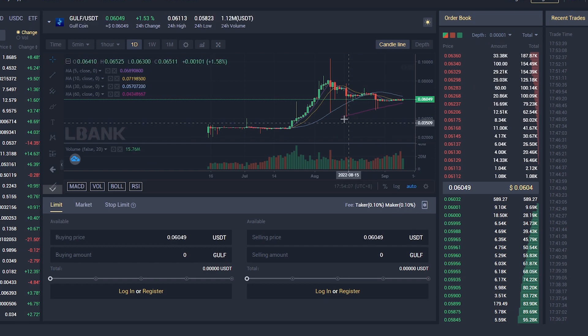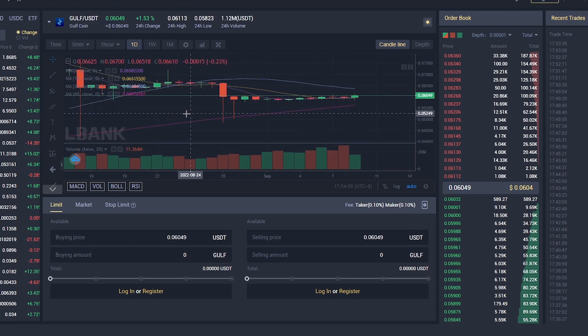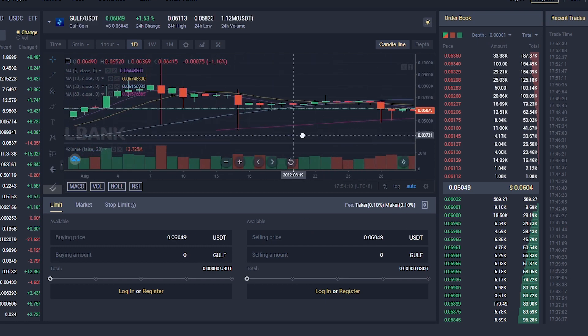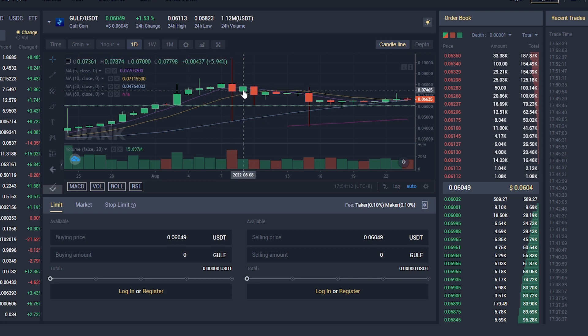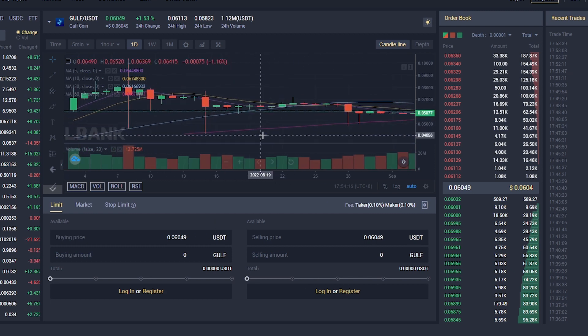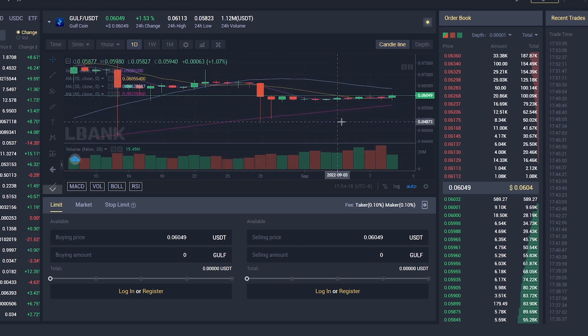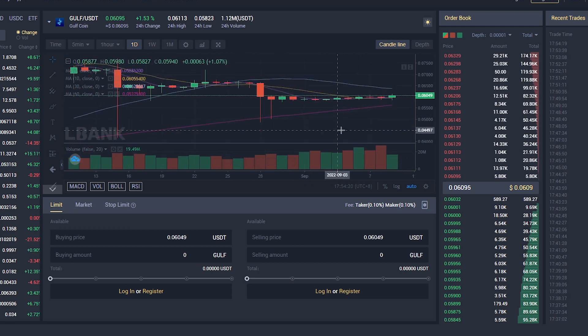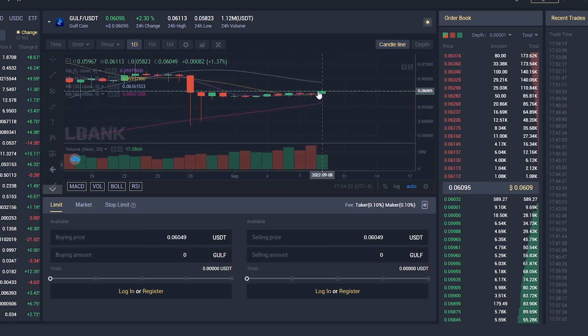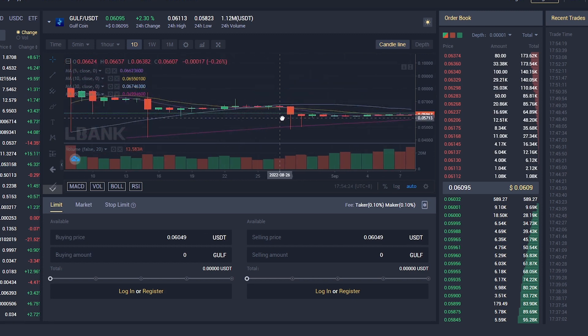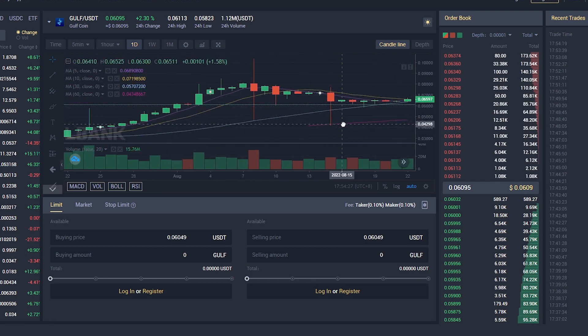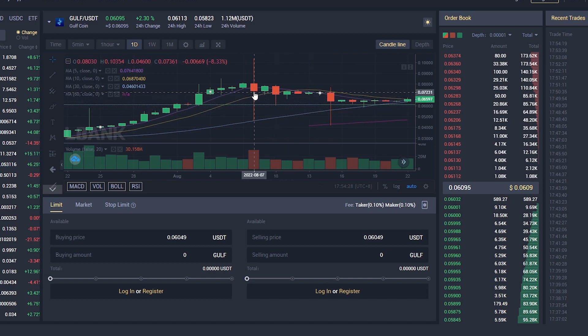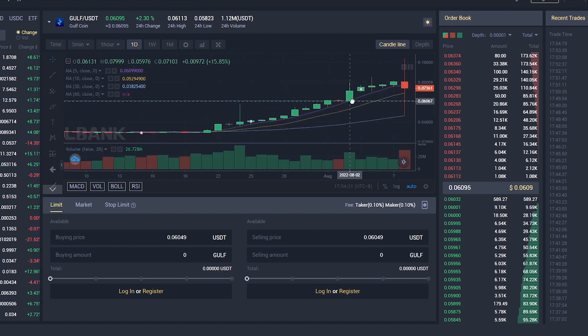Previously, the price increased from 0.03 to 0.06 and reached 0.1, and now it is held at 0.6, which indicates the competent work of the project itself and its reliability relative to the market. Despite the instability of the market as a whole, Gulf shows good results and confidently holds the bar to which it aspires.